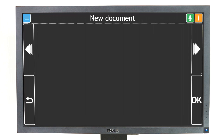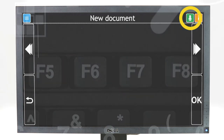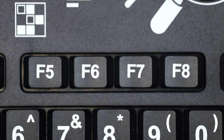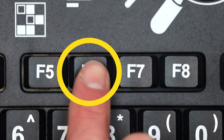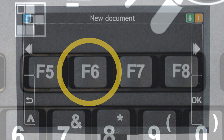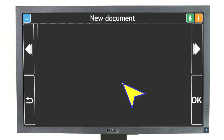GuideConnect will tell you when Voice Input is available and a green speaker button will appear near the top right of the screen, next to the yellow help button. If you're using a keyboard and mouse, press F6 on your keyboard or click the Voice Input button with your mouse to begin speaking.